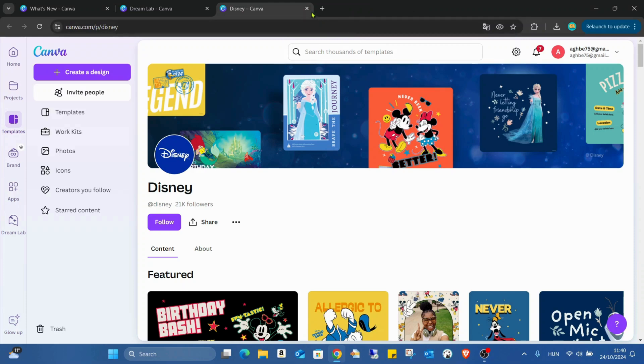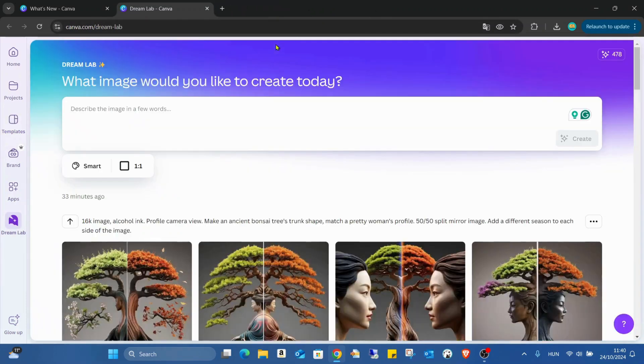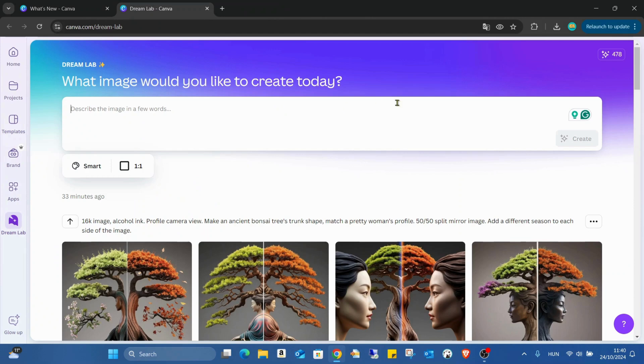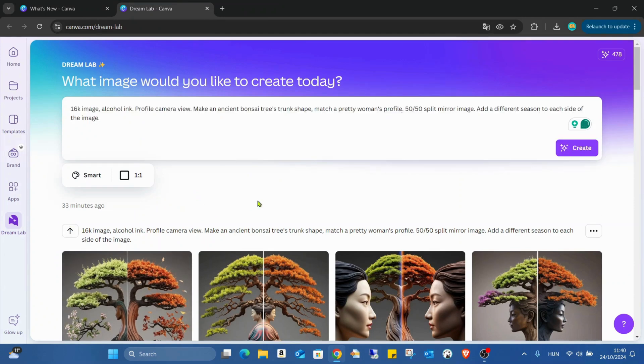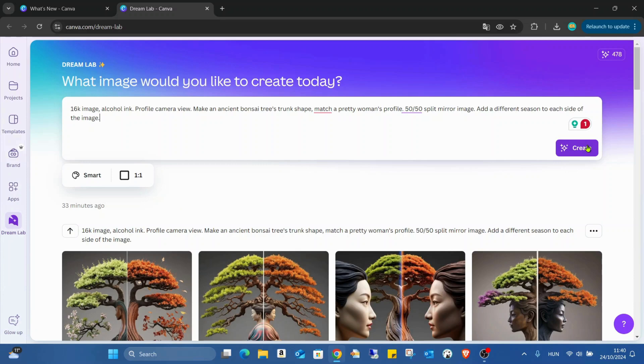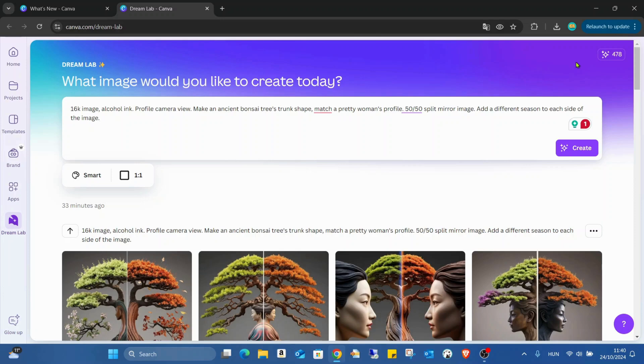I can close this one also. So this is the Dream Lab here. We can add a prompt. I just do it again, the same from what I used before and just click on create. The Dream Lab will create four different pictures for you. And as you can see, we have lots of credits, so we can create lots of beautiful pictures here.